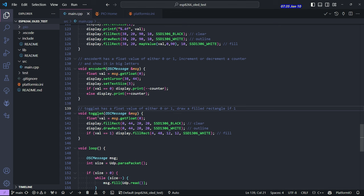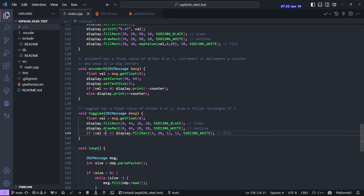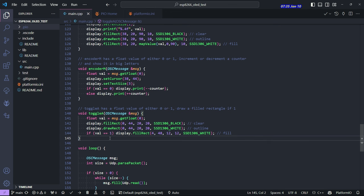And then the last one is just the little checkbox. So anytime you tick the checkbox on the OSC client, it'll do the same on the screen of the microcontroller. Yeah, that's about it.